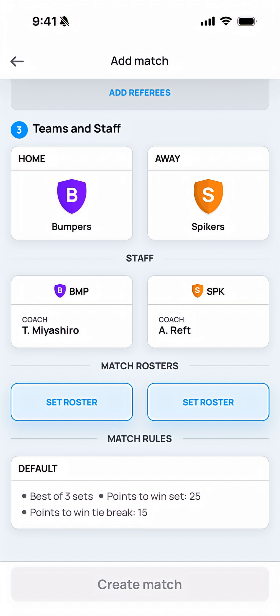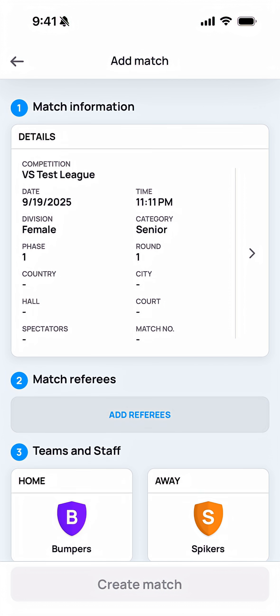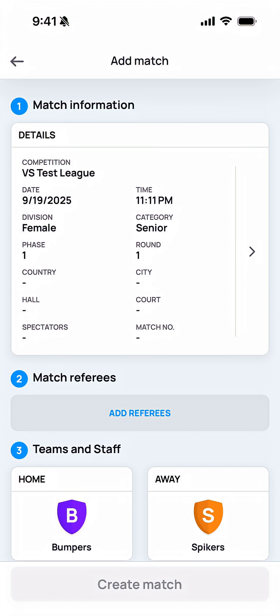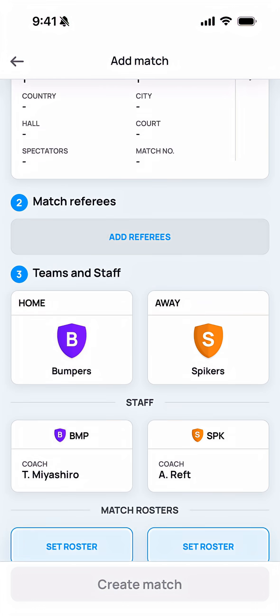Once you've scanned that, you should have the teams that are playing verify that those teams are correct. You can also verify the match information at the top part of this screen.